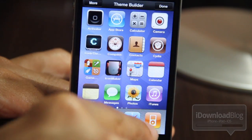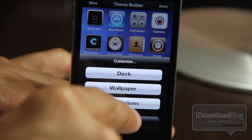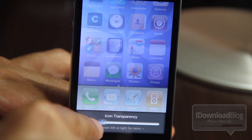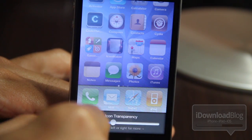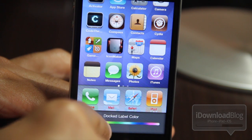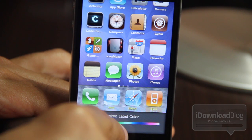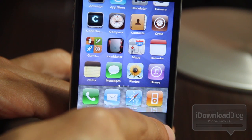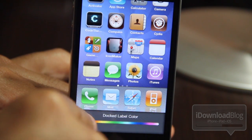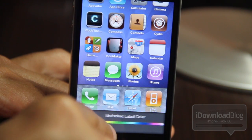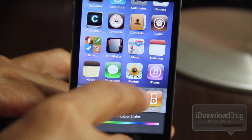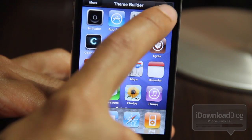Last but not least, icon options. You can choose icon transparency, which is pretty self-explanatory. Or you can swipe over and choose the dock label color — you can see the little colors on the labels for the dock. And then there's also undocked label color. Watch the labels for the undocked icons — they change color as well. I like the white, but that's just me.